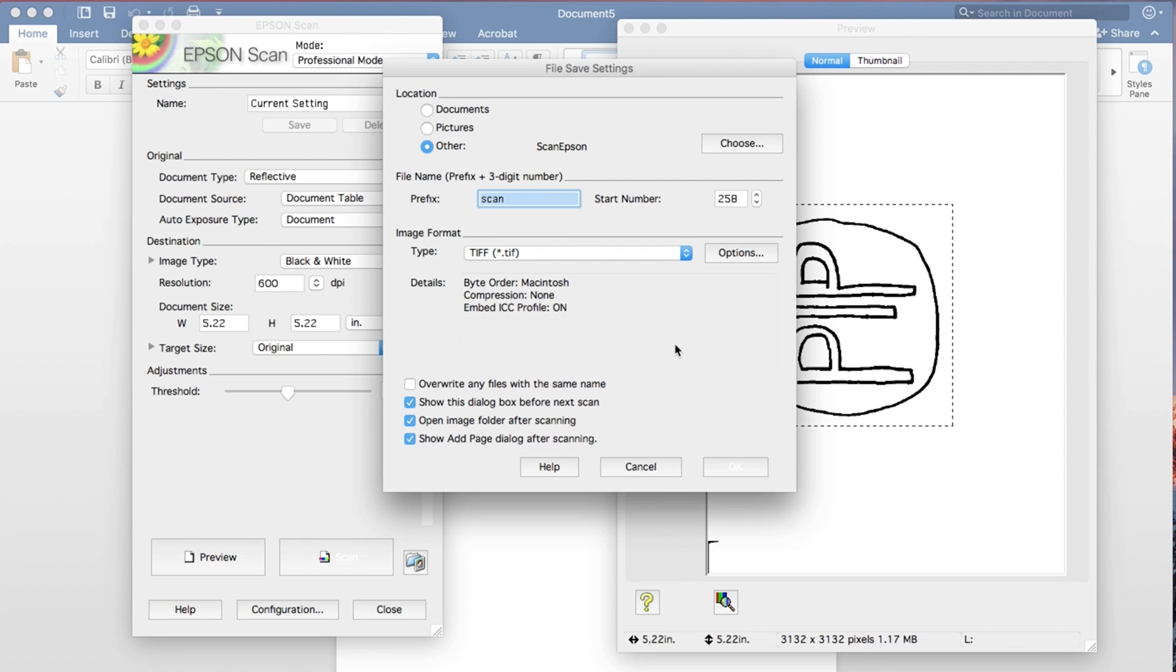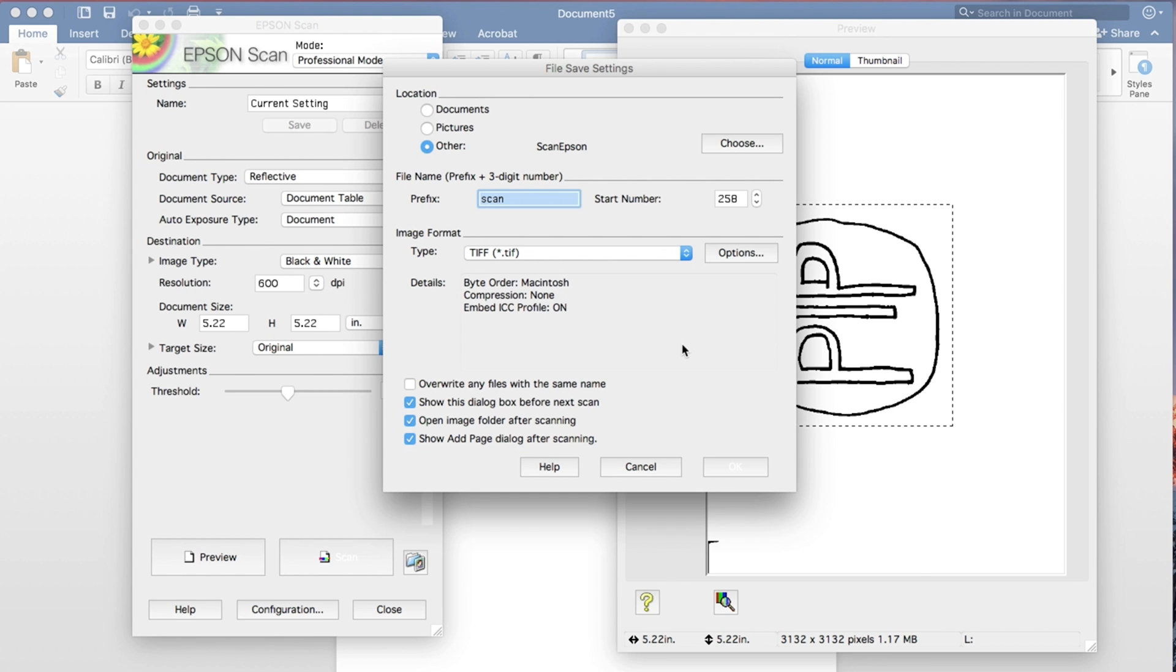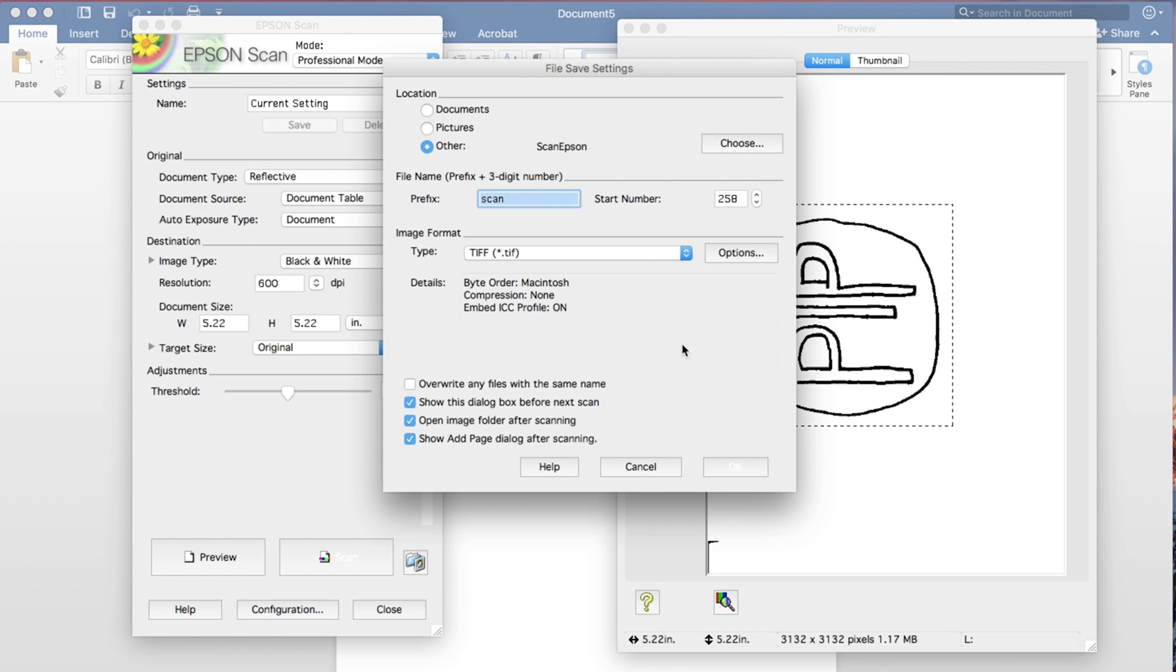And the reason why we want to do that is a TIFF is not compressed. A JPEG, even if you have it at the highest level of quality, is still going to do some sort of compression. So you're going to get compression artifacts, and that's just not what you want at all.